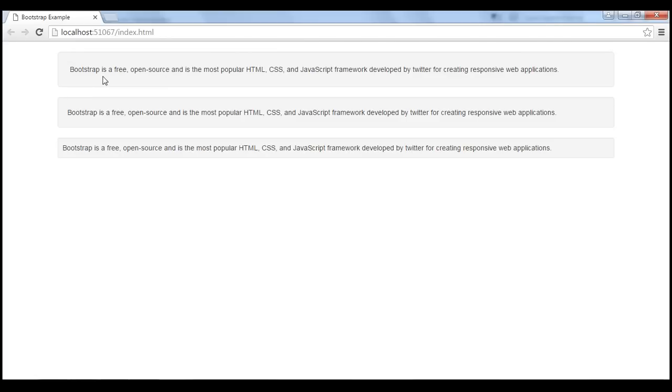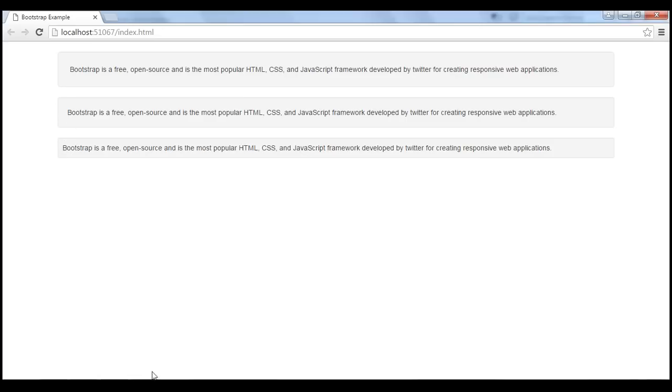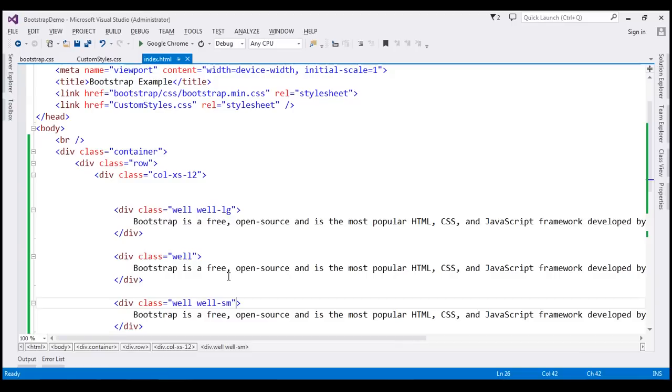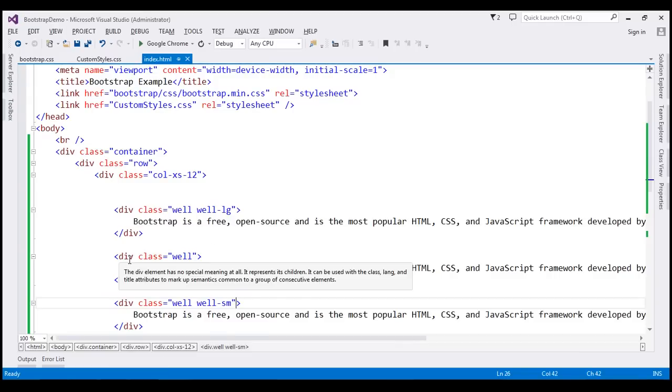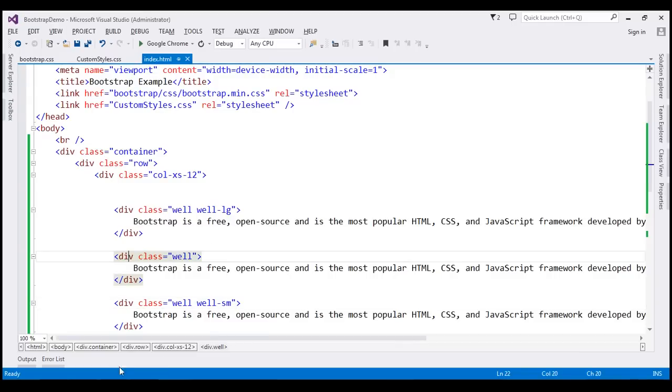So with well-lg class we've got larger padding and the radius of the rounded corners is also a bit more, whereas with well-sm it's reduced. This well has the default sizing because we're not using any of the sizing classes on this second well.